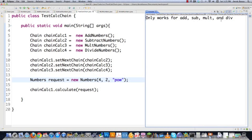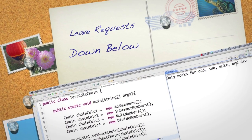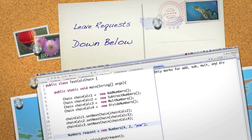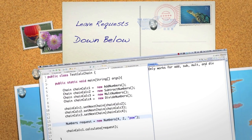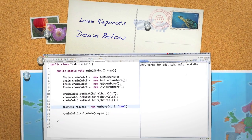There's the Chain of Responsibility design pattern. There are a whole bunch of things you can play with inside of it. Leave any questions, comments, or requests below. Till next time.